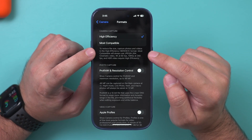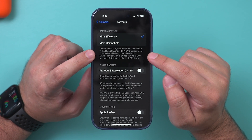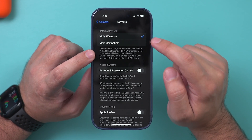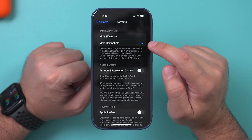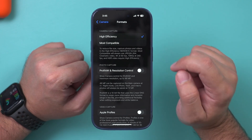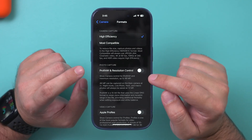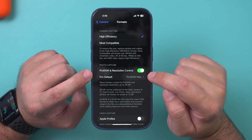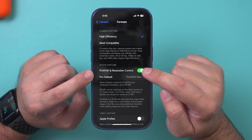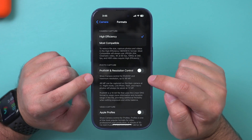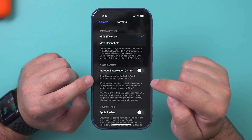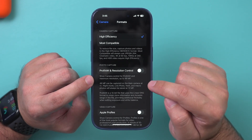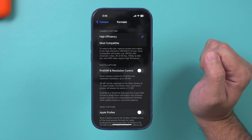It says to reduce file size, capture photos and videos in High Efficiency format, which is this top option. So if yours is set to Most Compatible, you can go ahead and change it there. And definitely make sure ProRes RAW is off right now, because this creates massive file sizes that are going to quickly eat up your entire storage.